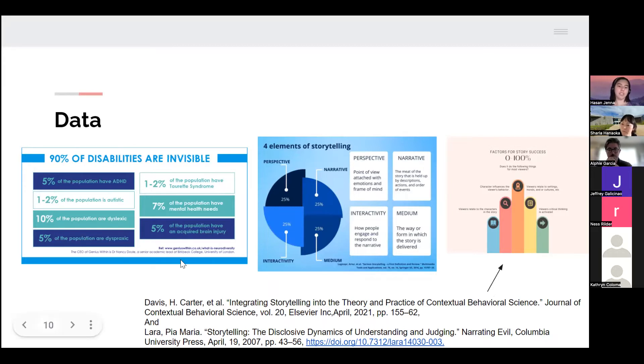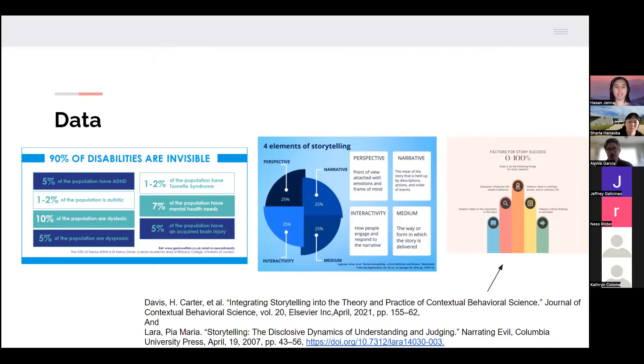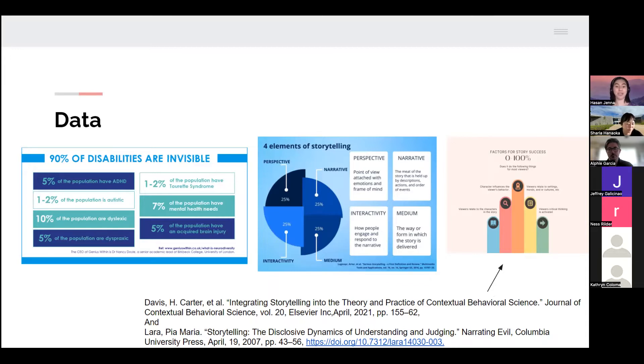These are statistics worldwide: five percent of the population has ADHD, one to two percent is autistic, ten percent is dyslexic, five percent is dyspraxic, and one to two percent have Tourette syndrome.